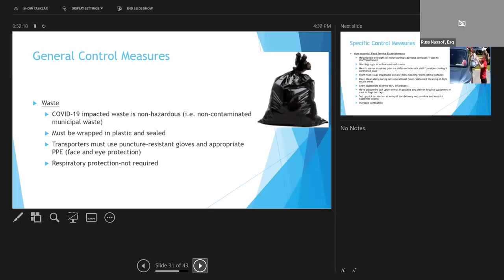COVID-19 waste. So things that you're going to throw out, it is not hazardous, at least that's the latest that we've heard, and it can be disposed of as municipal waste, although it's got to be wrapped in plastic and sealed. The waste handlers, however, should wear personal protective equipment, face and eye protection, and gloves, but they don't need to wear respiratory protection.